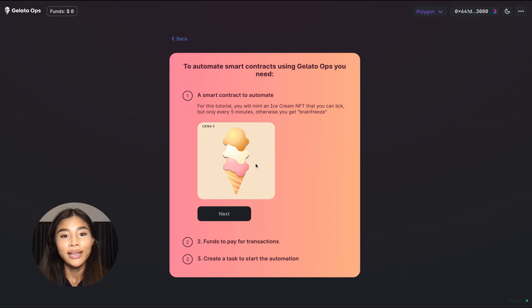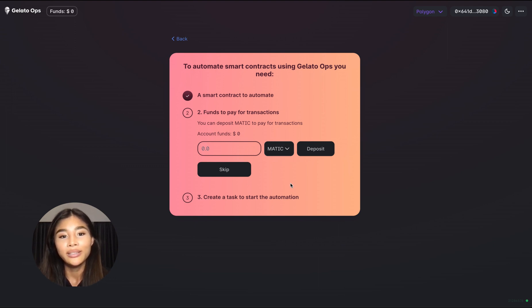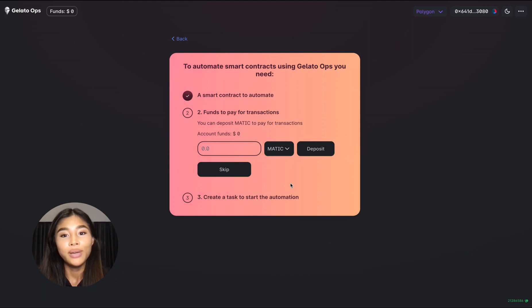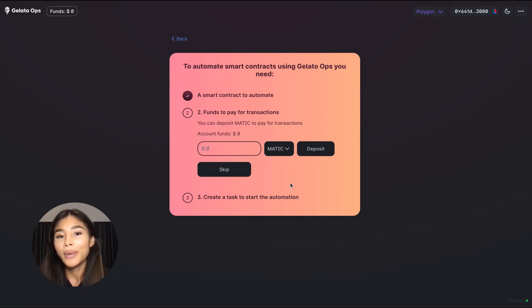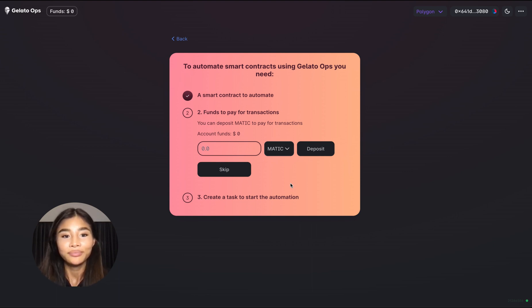So to create this task let's go ahead and click next here. Now like with all transactions of course it costs a little bit of money to execute them and this means that in order to pay for these automated licks you will have to deposit some amount of ETH or Matic if you're on Polygon.